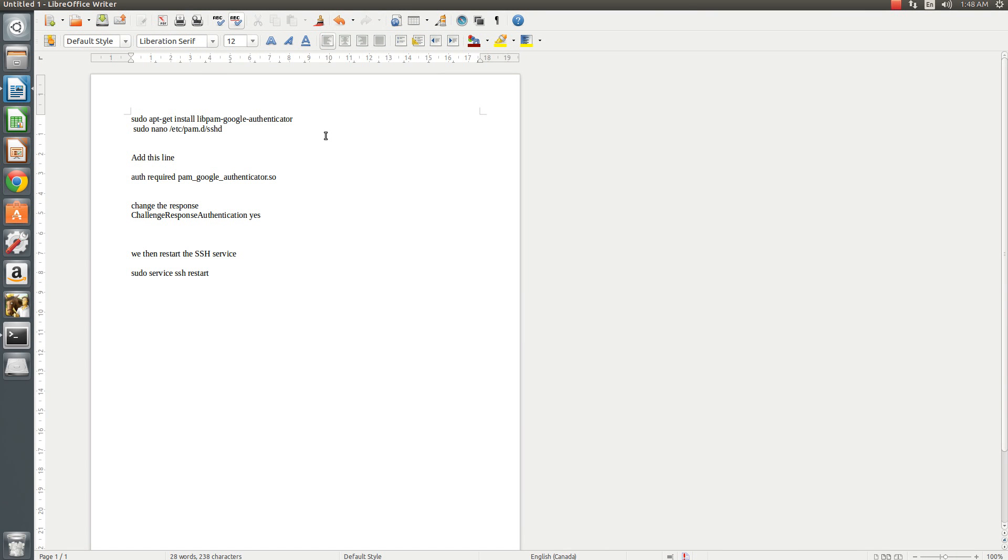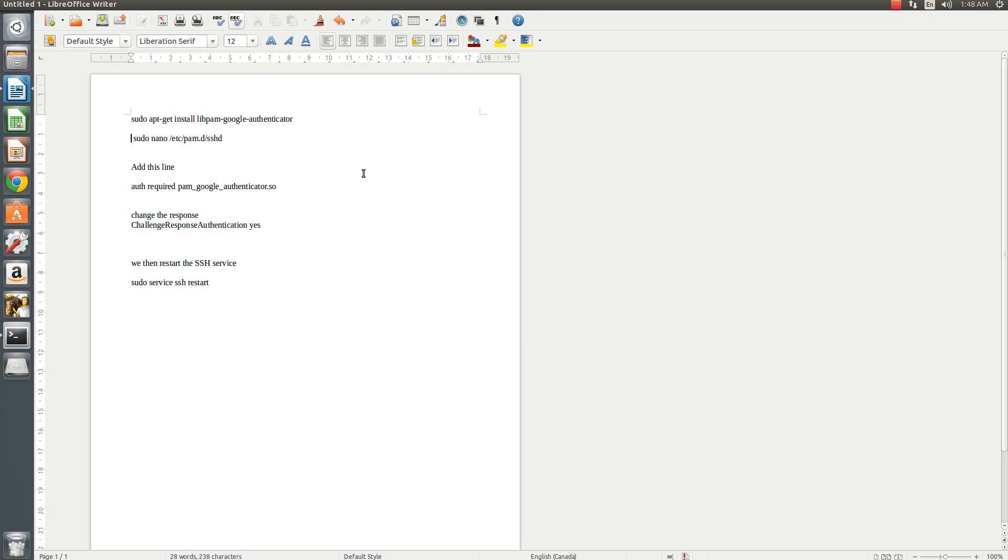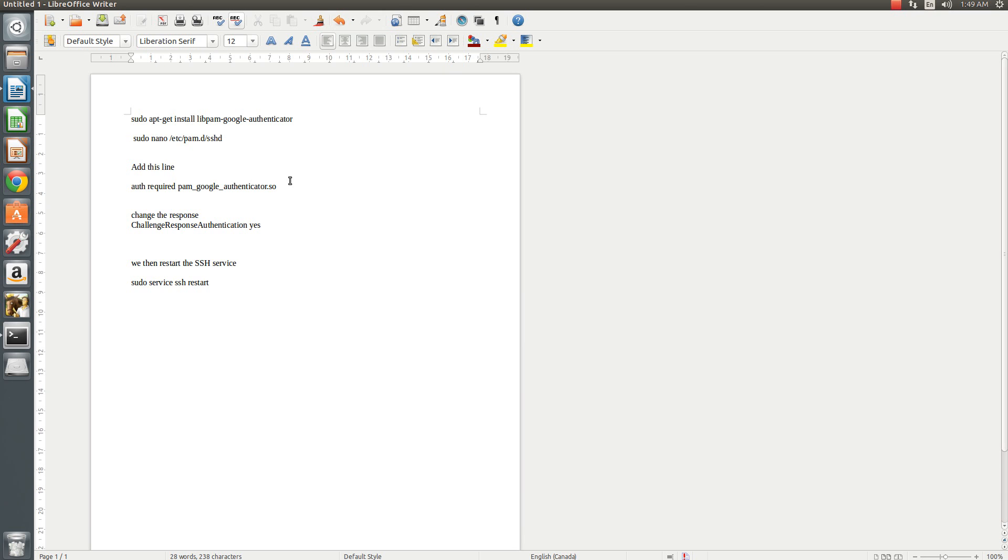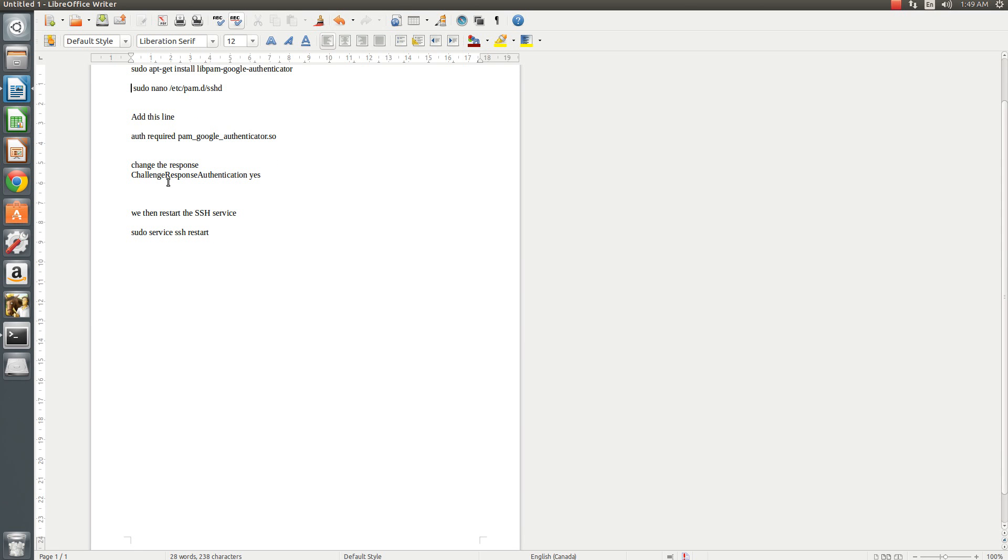To do this, we're just going to run the following commands. I'll paste this into the description of my video to make sure everyone has what I'm typing. So the very first thing we're going to do is install the library for the Google Authenticator application. Then we'll have to make some changes to our SSH configuration file. We'll be adding a line to the configuration file to require the password access manager to use Google Authenticator. Then we'll have to change your challenge response, which is usually defaulted to no. We'll have to say yes.